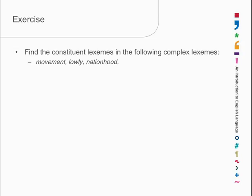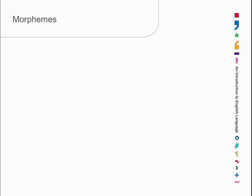So, we have three component parts: -ment, -ly, and -hood, which are not themselves lexemes. So, what are they? Well, they're morphemes.